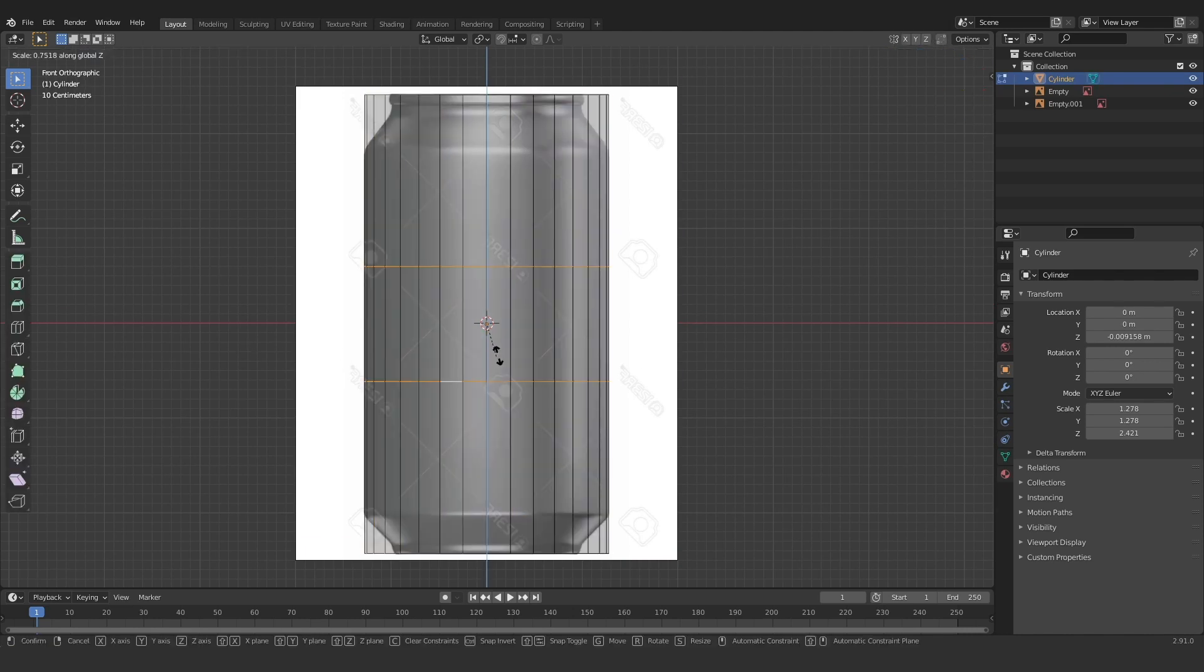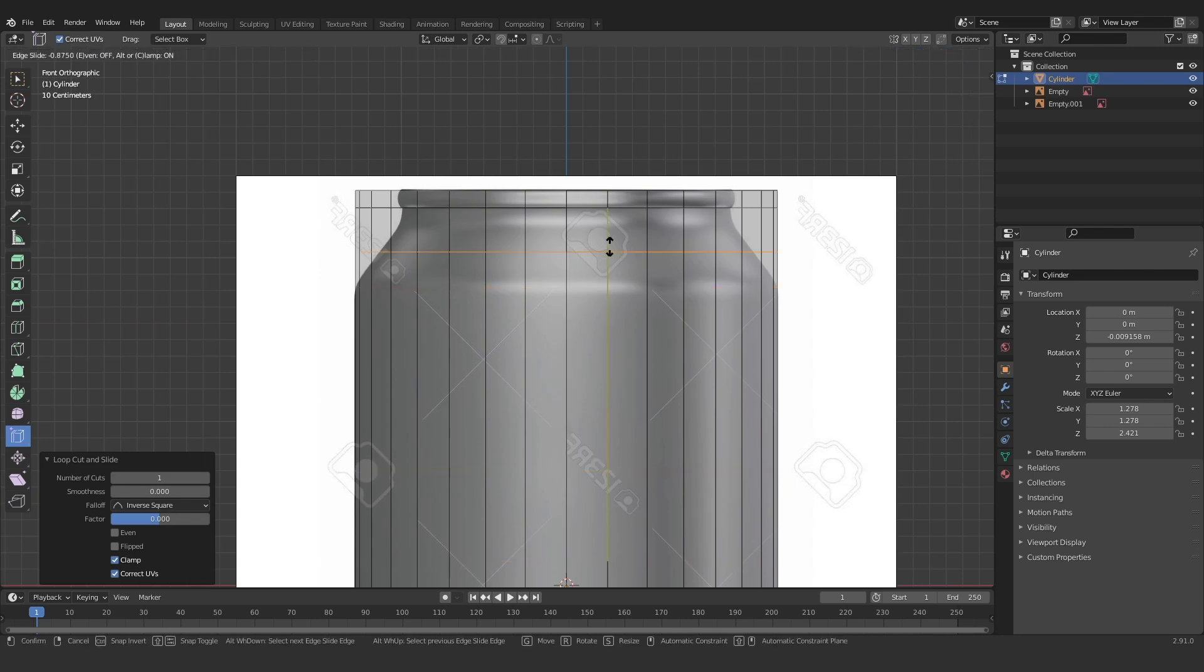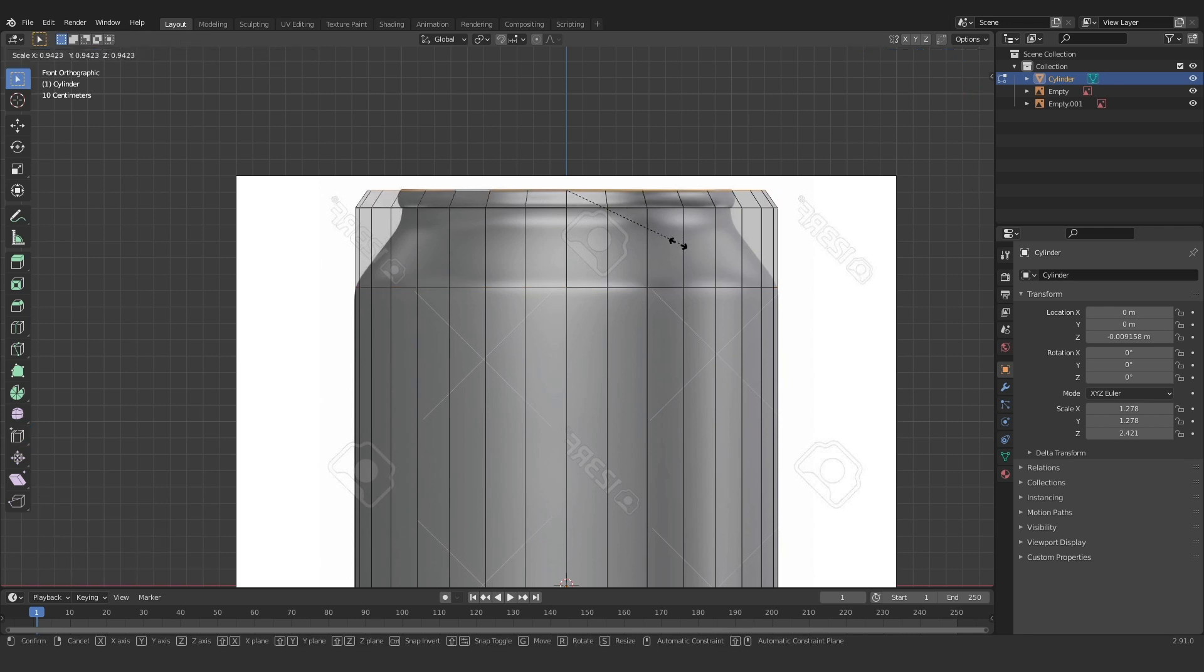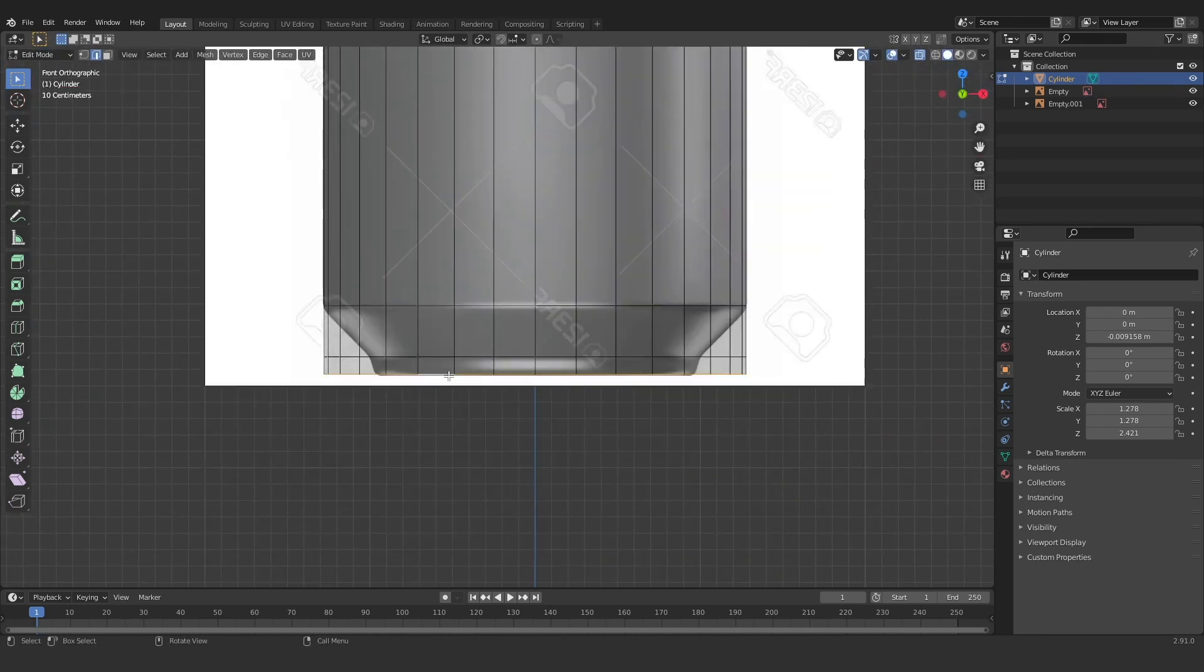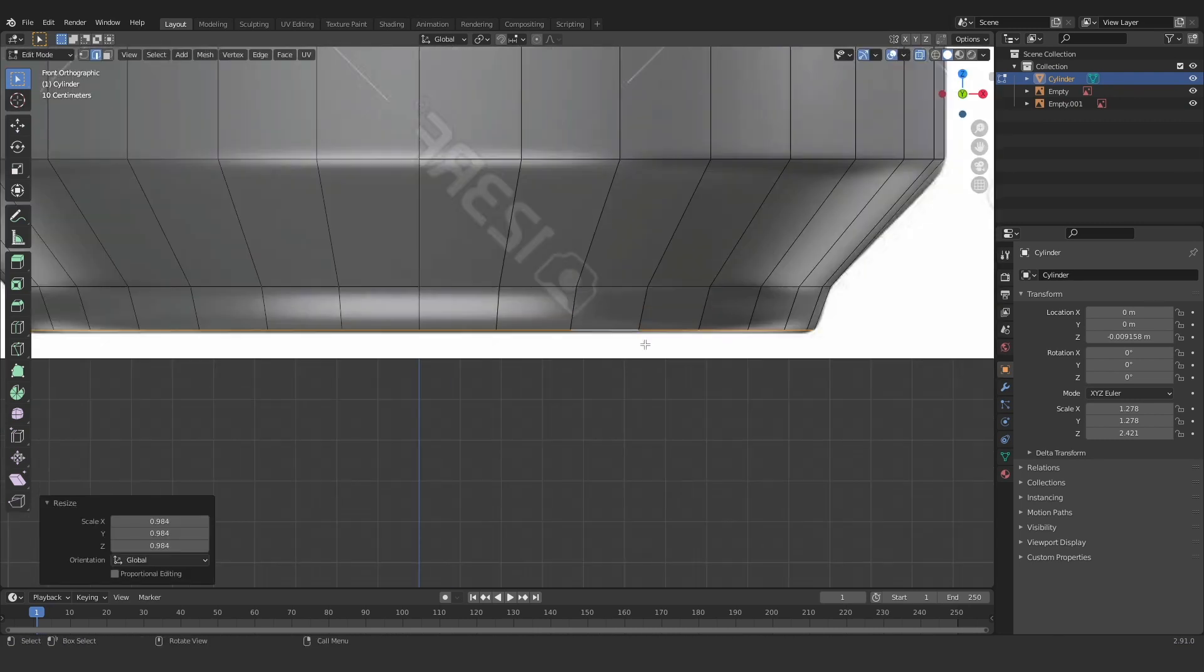So now I'm going to jump into edit mode and add in a few edge loops. These edge loops are gonna help us adjust the cylinder to fit our reference more cleanly. We are only adding a few edge loops at this point. Just enough that we can adjust it to the silhouette of the can.